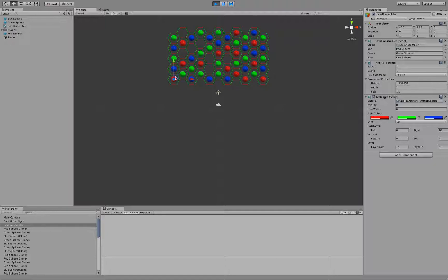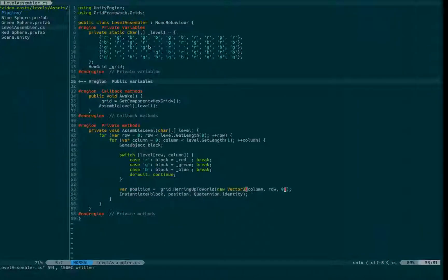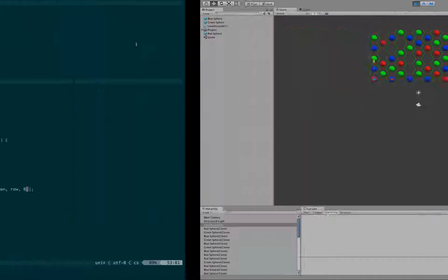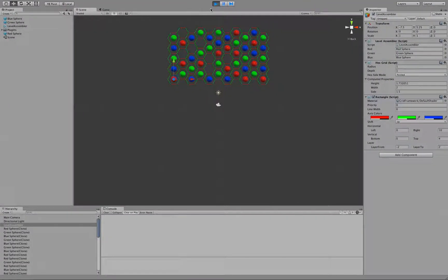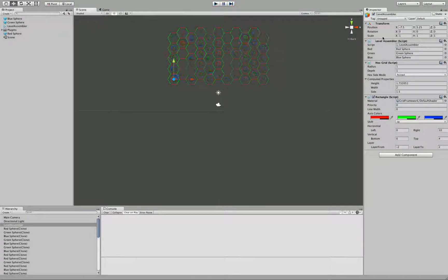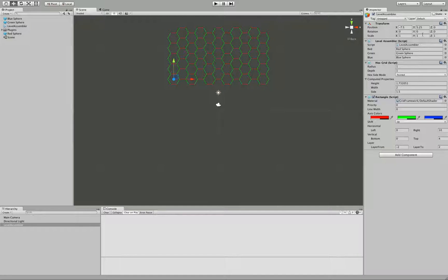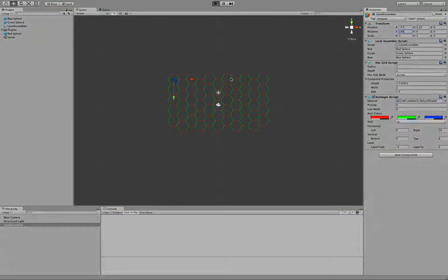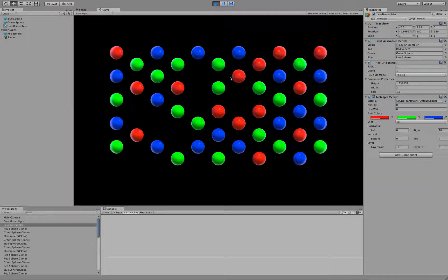But what I would prefer would be if the order of blocks matched the shape of the array. So there are two ways we can fix this. One would be to take the level assembler and rotate it 180 degrees.